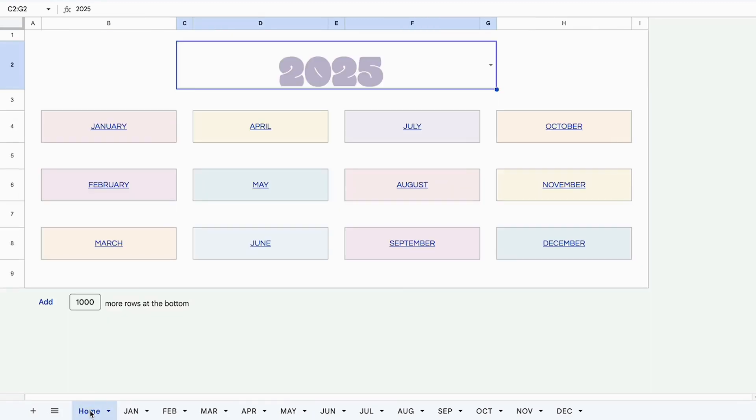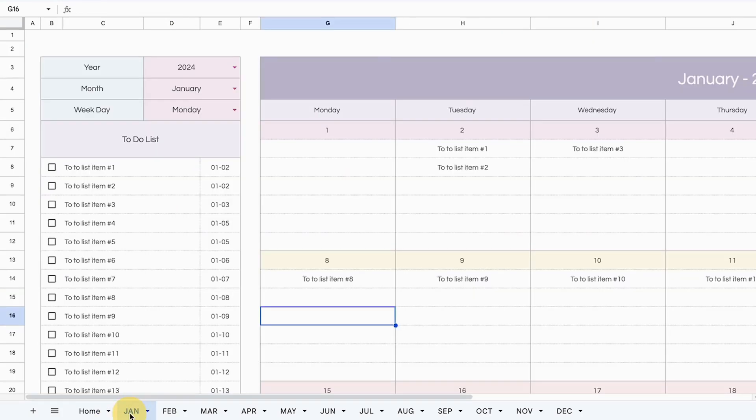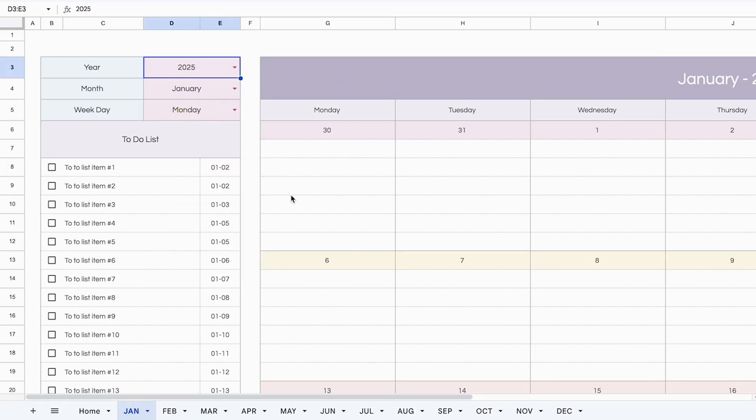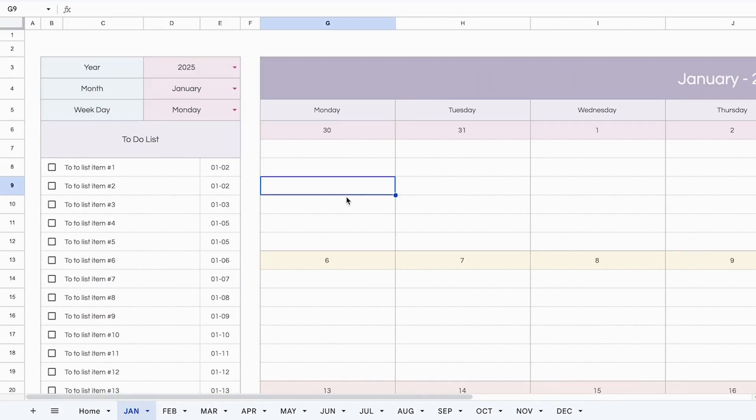When the next year rolls around, you can use this spreadsheet over again. So you can start by changing the year to 2025. Remember, changing the year doesn't actually change any of the years here. So when I change it to 2025 and I go to the January tab, it's still 2024. I still have to change this to 2025 to bring out the calendar for 2025. But that way you have more flexibility, more control, and you can use these spreadsheets year in, year out.